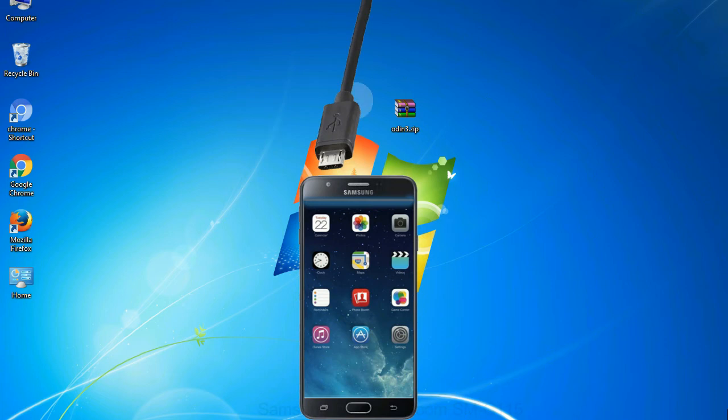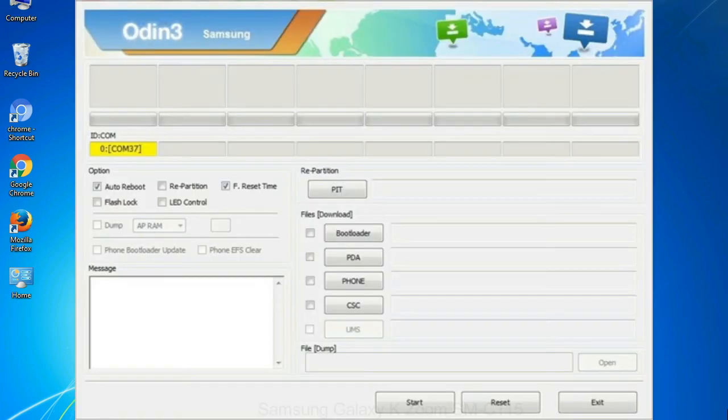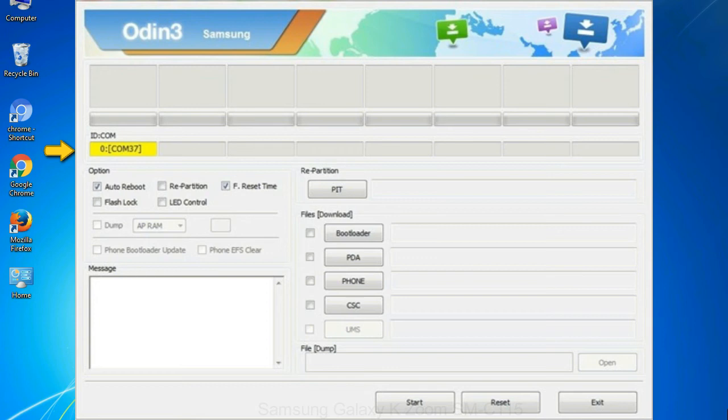Step 8: Once you have connected the phone to the computer, Odin will automatically recognize the device and show added message at the lower left panel. Or connect your device to the computer via USB cable.